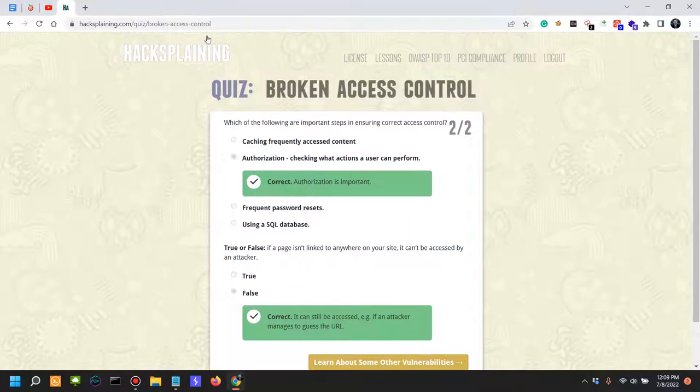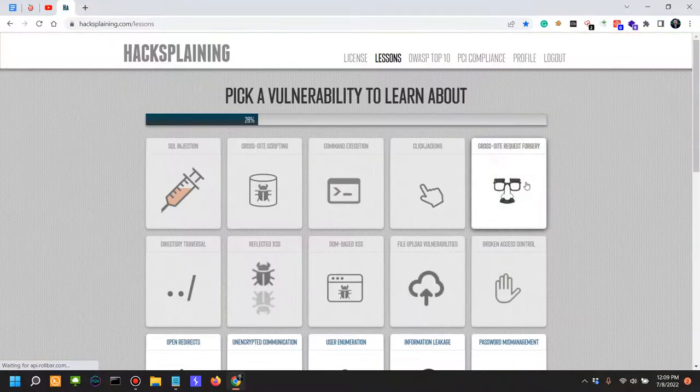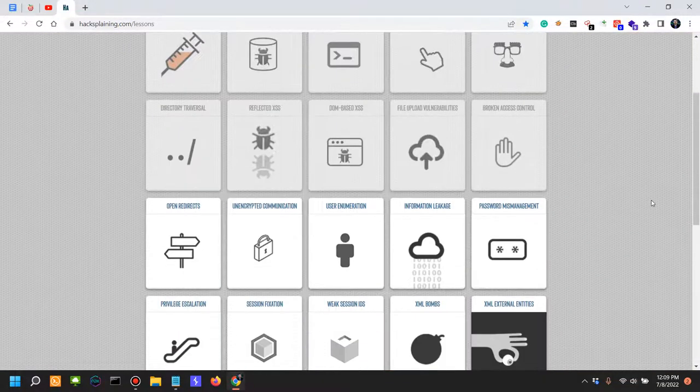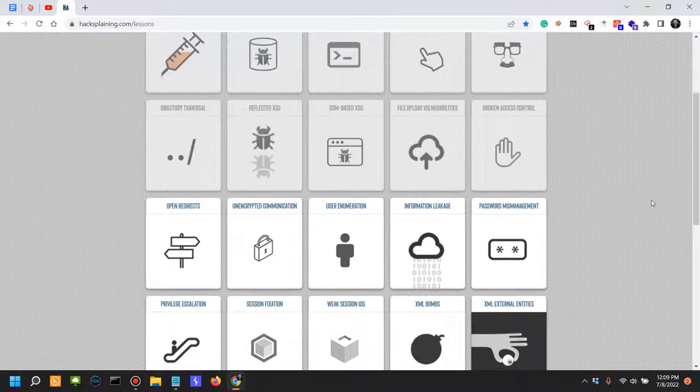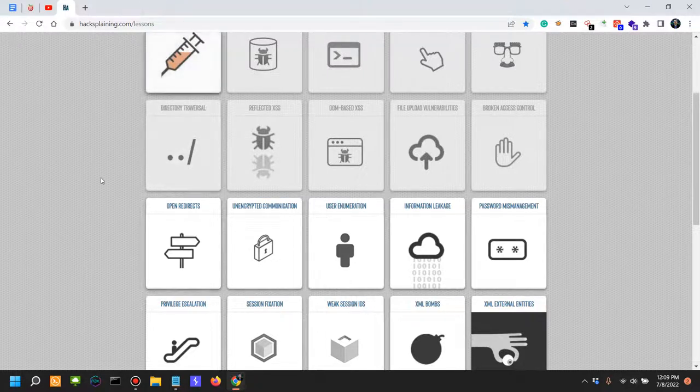So that was access control issues in a sort of like shorter nutshell. Next we're going to look into open redirects.